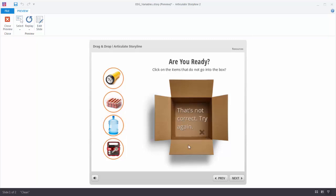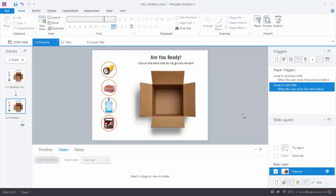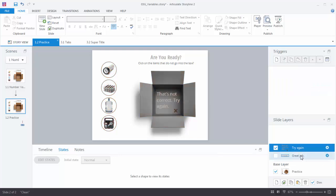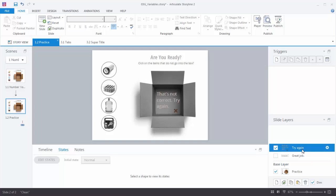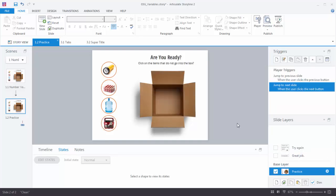Let's see how this is built. We have our starter slide — you should have this in the download so go ahead and open it up. We've got our objects and our feedback layer ready to go. Now it's just a matter of putting it all together. The first thing we need to do is create a variable.